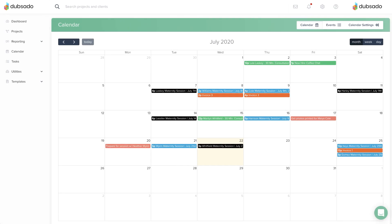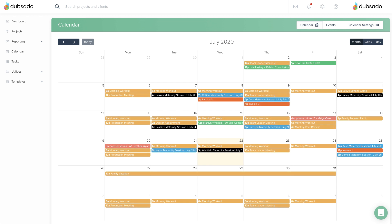If you'd like, you can connect an external calendar to Dubsado as well. Events from your external calendar will show up as yellow events inside of Dubsado and will enable the Dubsado scheduler to know when you're busy so it can prevent double bookings.